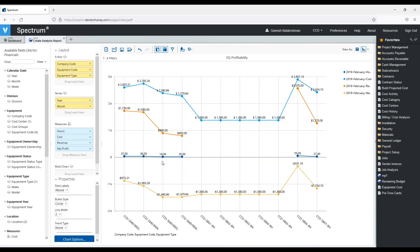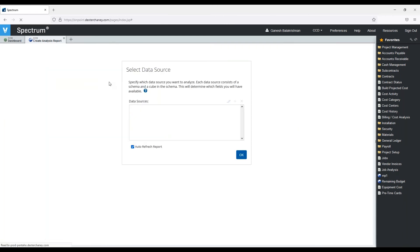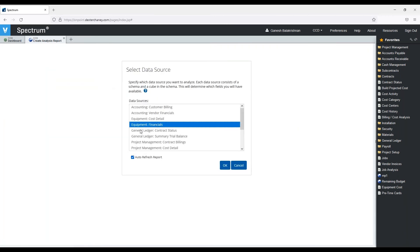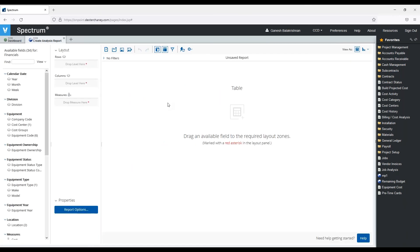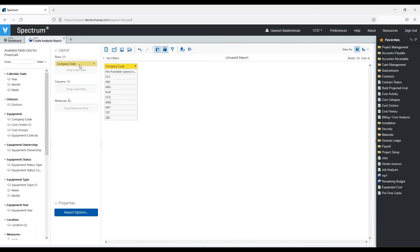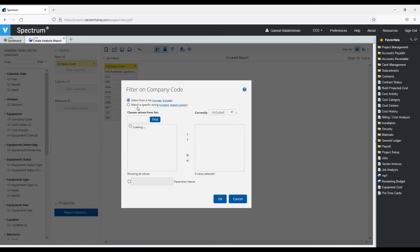Let's build another report real quick, and we'll stay with the financials, just to give you an idea of some of the other visualizations that we can build. I'm going to go into financials, and if I'm an equipment manager, I may want to see how many hours my equipment is working in a given week or a given month.